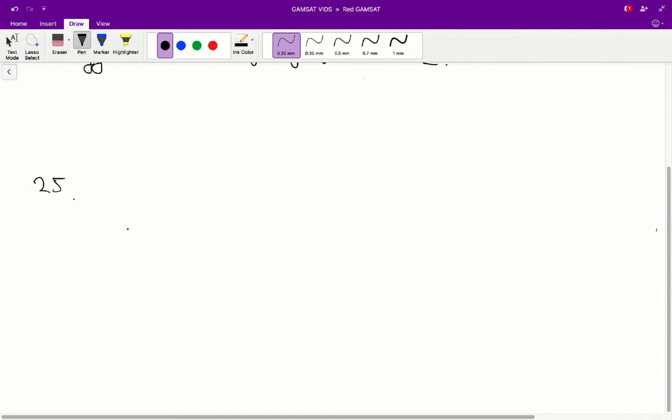So, there are a couple ways you could do this. You could do a dihybrid cross, drop a big table. Or, you could just sort of logic it. So, we know that the spotted mice, the spotted mice are recessive. So, they are not dominant.